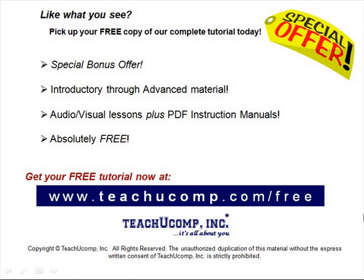Like what you see? Pick up your free copy of the complete tutorial at www.teachucomp.com forward slash free.